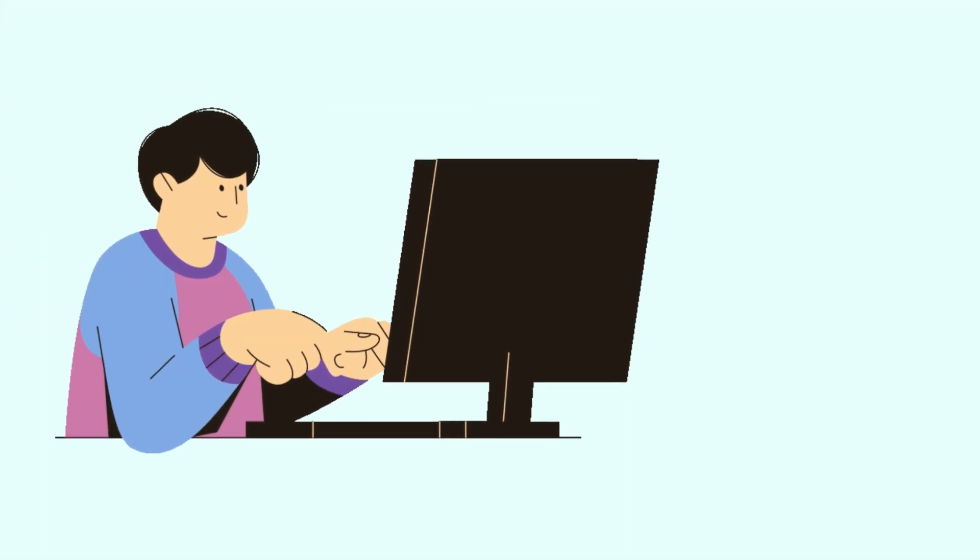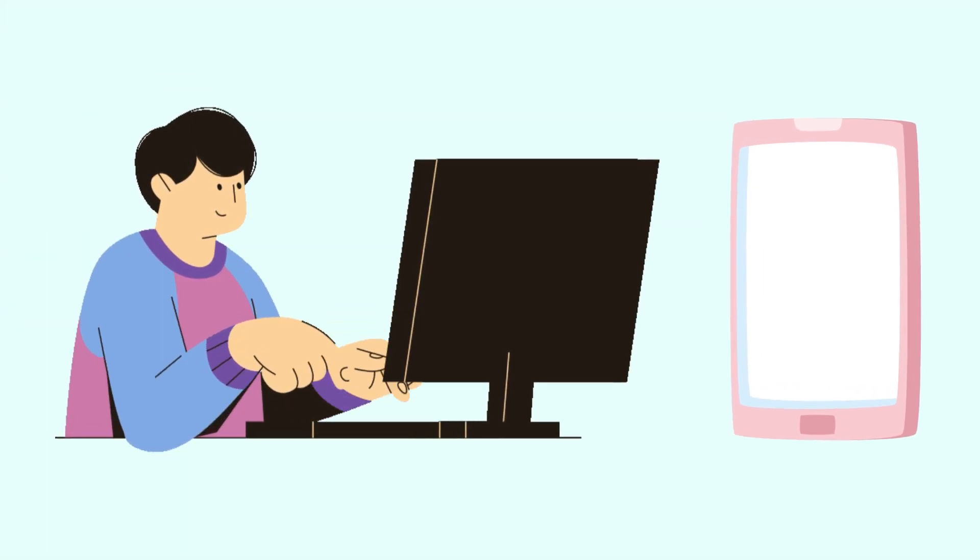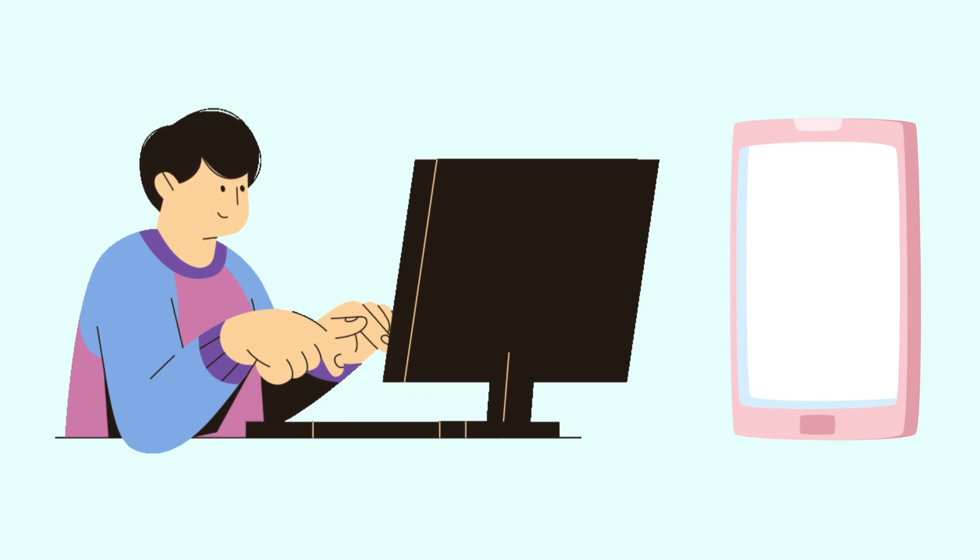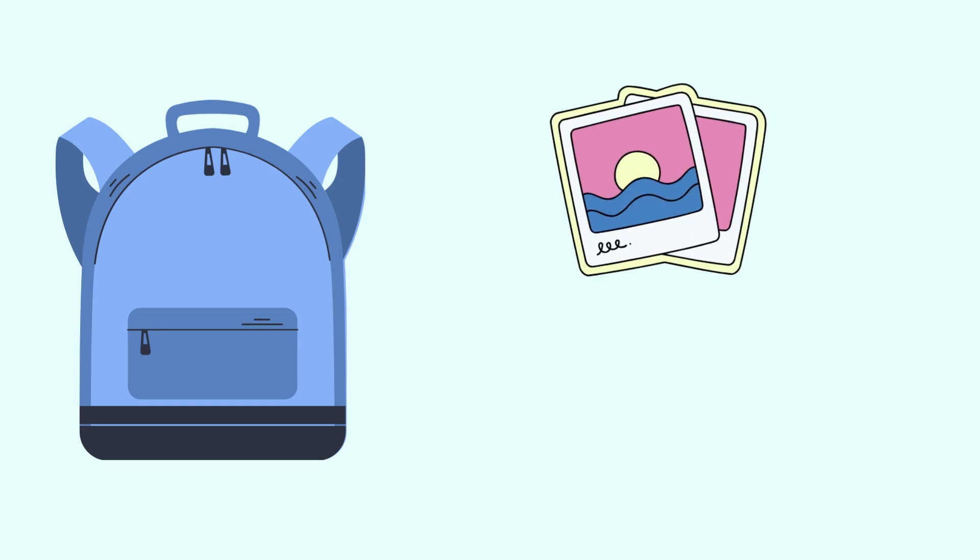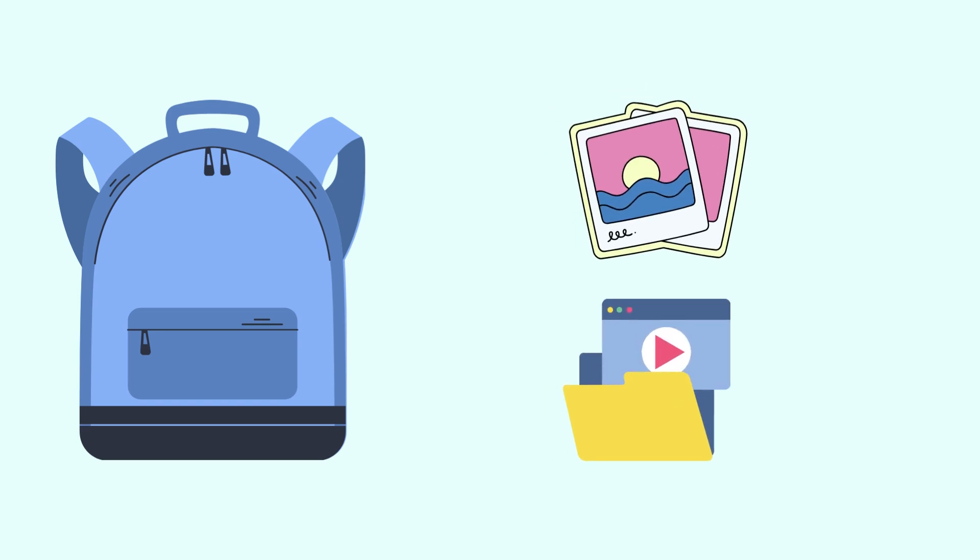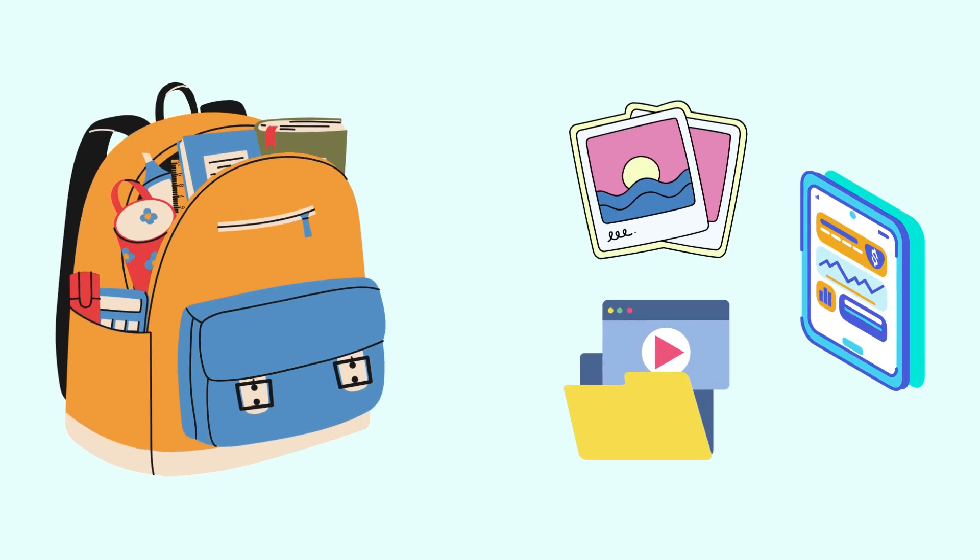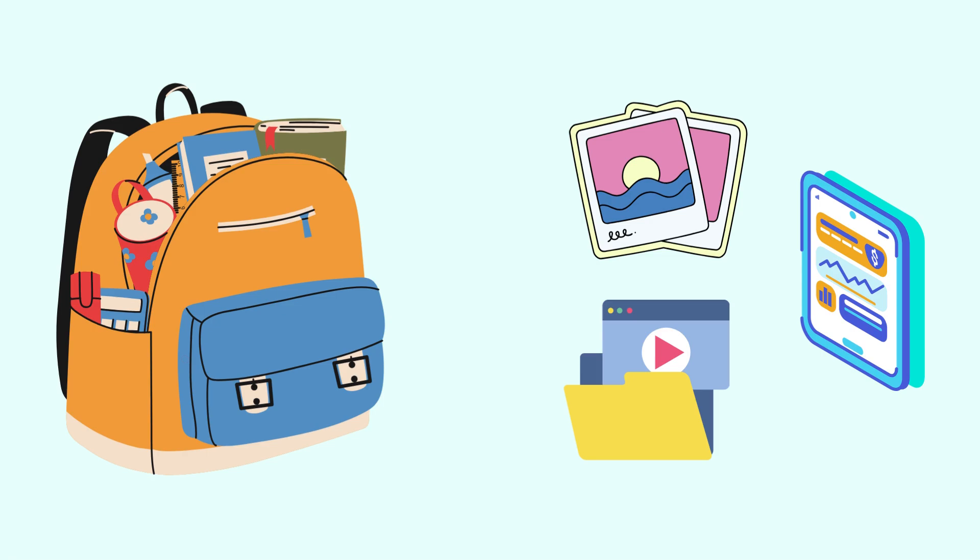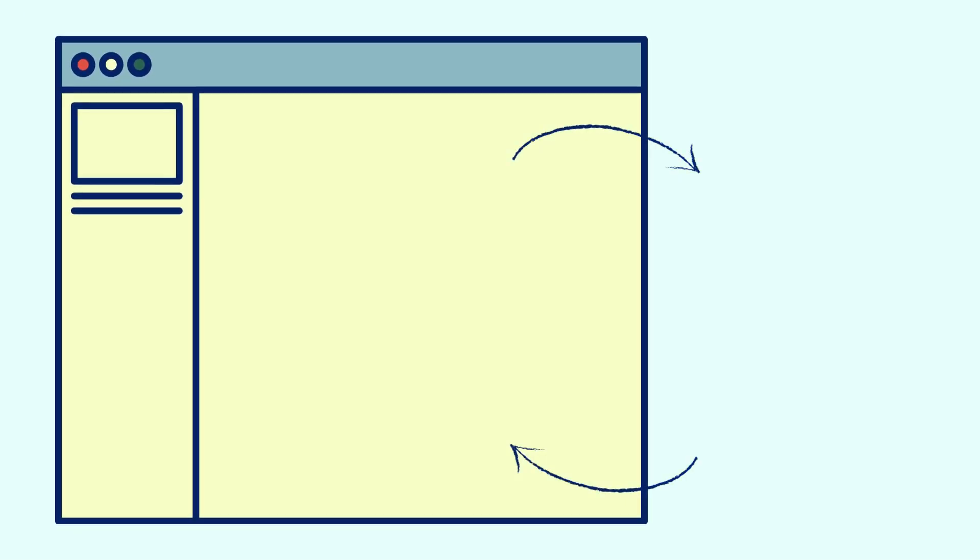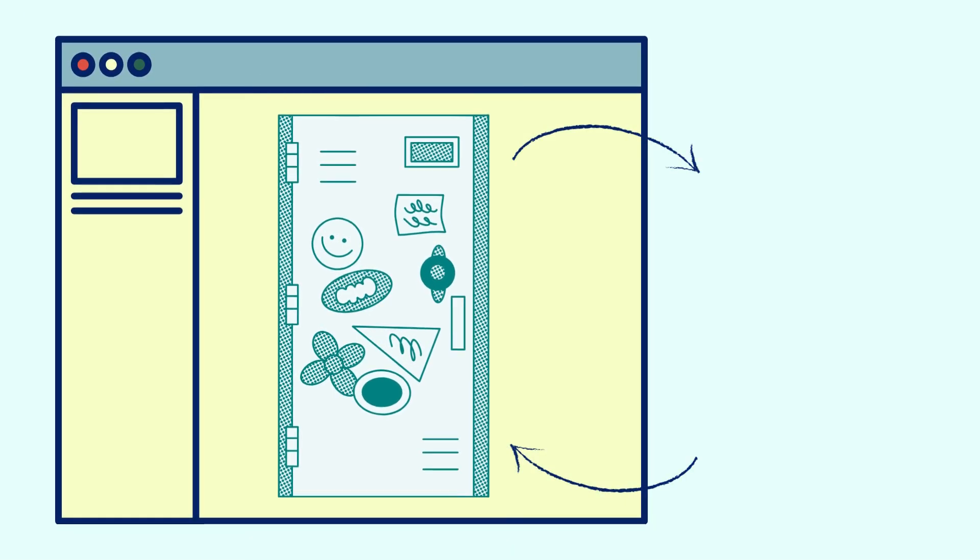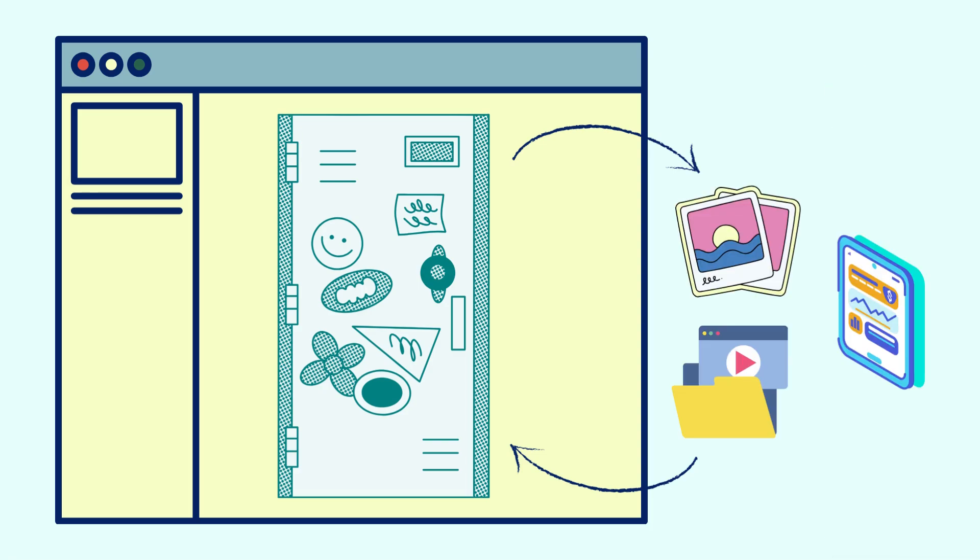Imagine your computer or phone is like a backpack. Normally, you store everything inside it—pictures, videos, apps. But what if your backpack gets full? Instead of buying a bigger bag, what if you could store your things in a massive digital locker and access them anytime, anywhere?